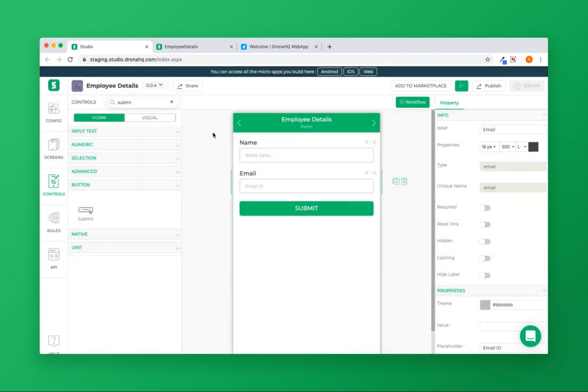Once the application is published successfully, you can access your microapp from any of these client applications.